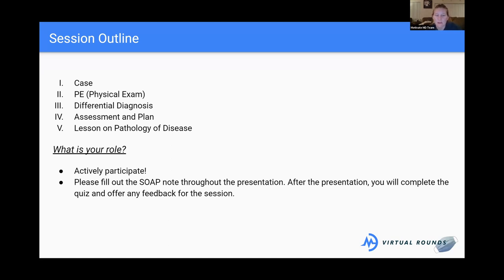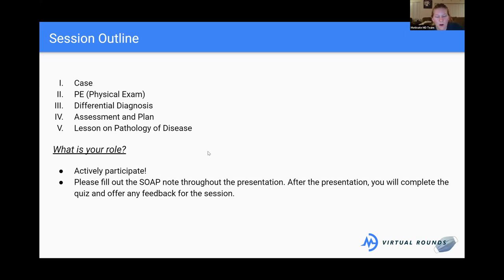We'll come up with our assessment and plan, and then we'll spend some time learning about the pathology of disease. Please participate — it looks like we've got a pretty small group today. This is a great chance for you guys to interact and ask questions. If there's any time you want to speed up, slow down, or go back, just let me know. We always have a SOAP note to fill out during the presentation, which is low pressure, just to help you follow along. After the presentation there's a 10-question quiz.